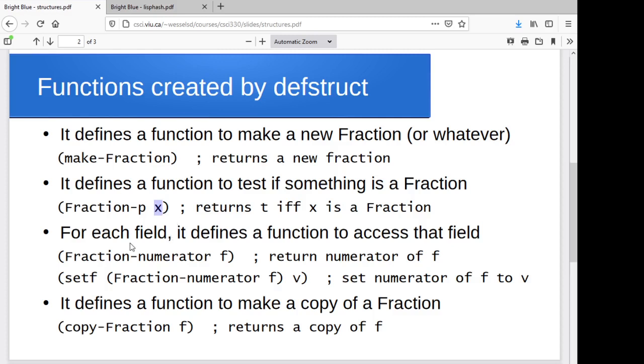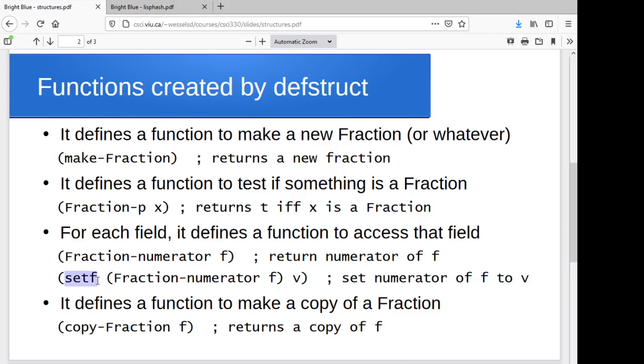For each of the fields, it will create a fraction-dash in that field name. So fraction-numerator, for instance. So just whatever your data type is dash, whatever the field name is. This will return the value of that field for that fraction. And you can use setf on it to change the value of that field. So setf and then the field lookup and then the new value.